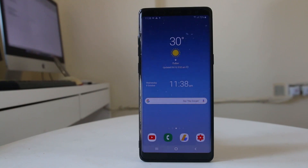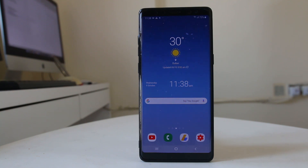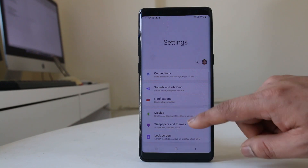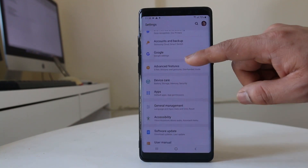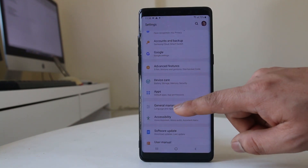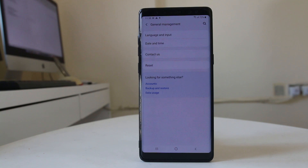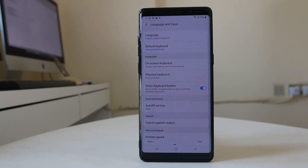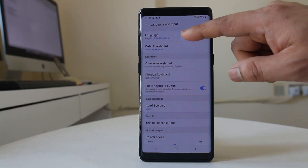Now suppose you have bought a new Android device and you want to set the language to your own native language. What you will do is go to Settings, scroll down, go to General Management, go to Language and Input, and then go to Language.